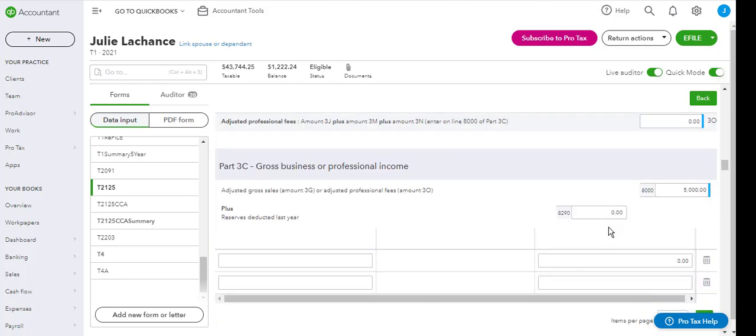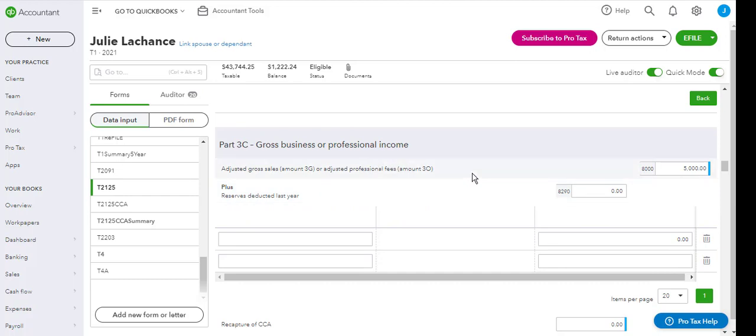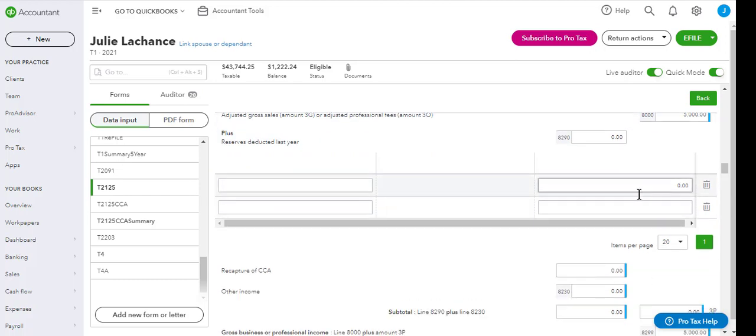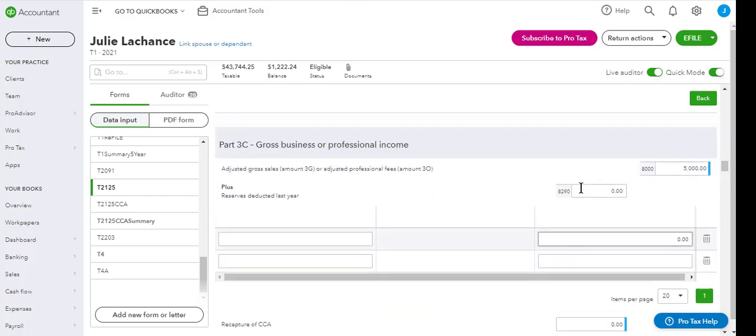You can enter the gross business or professional income. This is for additional gross.